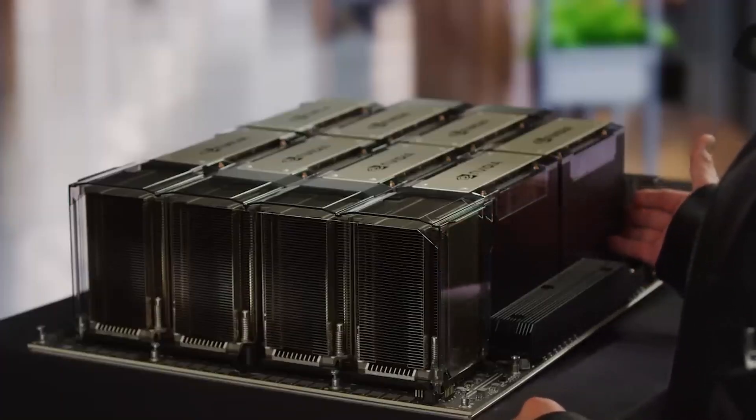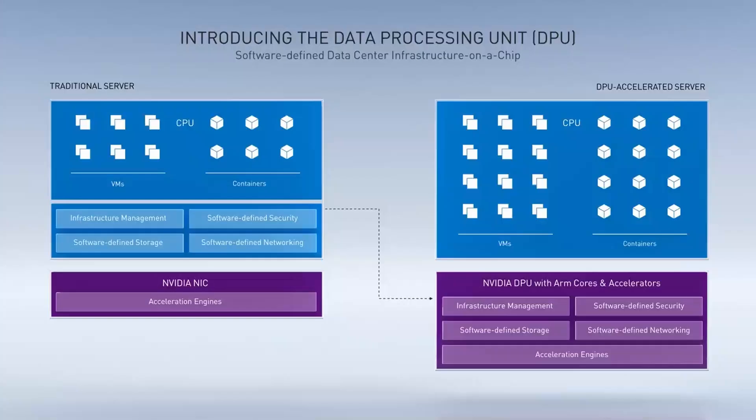The power consumption of GPUs has a direct impact on operating expenses like electricity, cooling, and maintenance costs.